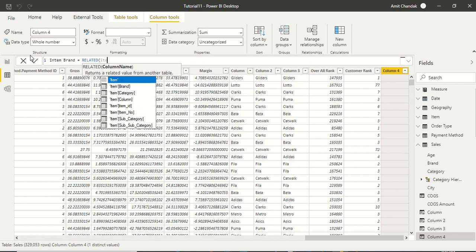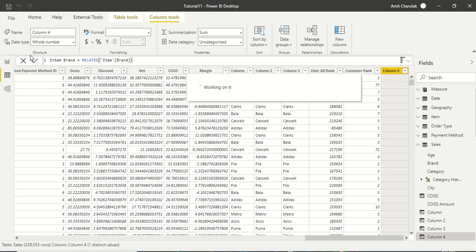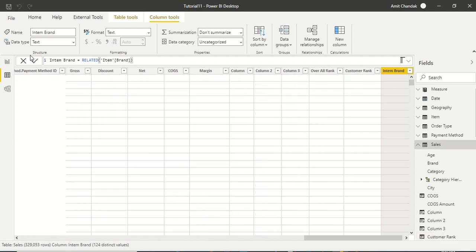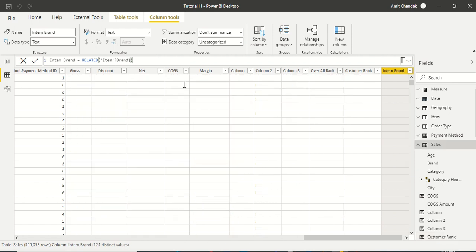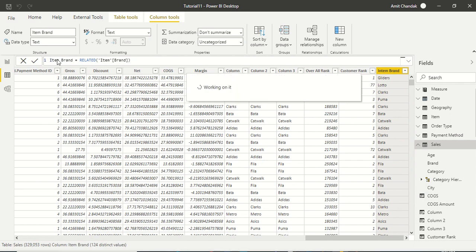I can say RELATED item brand. Now this is one-to-many side, those are related tables. As you can see, I am easily able to get the brands from the many to one side.